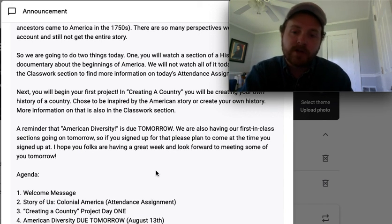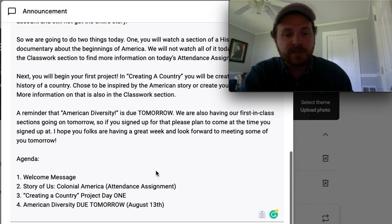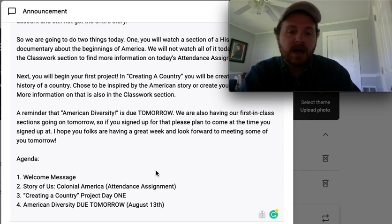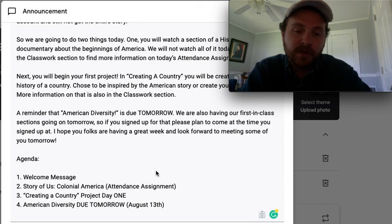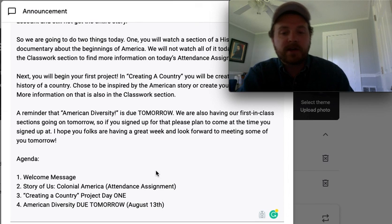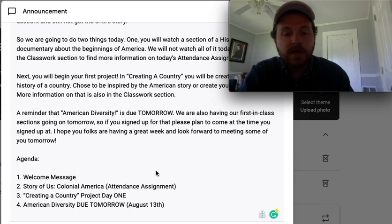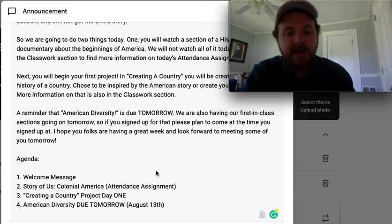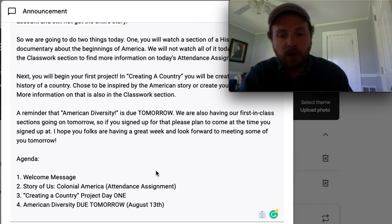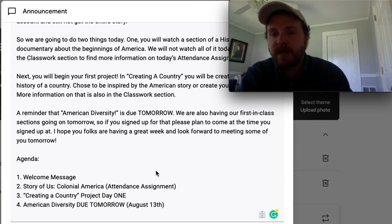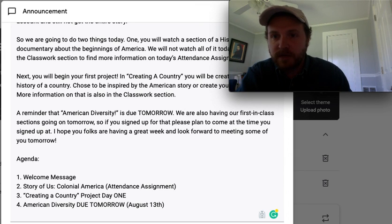I hope you folks are having a great week and I look forward to meeting some of you tomorrow. Here's our agenda for the day: welcome message, which you've watched; The Story of Us — Colonial America, which is our attendance assignment; Creating a Country, Project 1, is due next week but start today; and American Diversity is due tomorrow on August 13th. I hope you folks have a great Wednesday, and I will see you later.